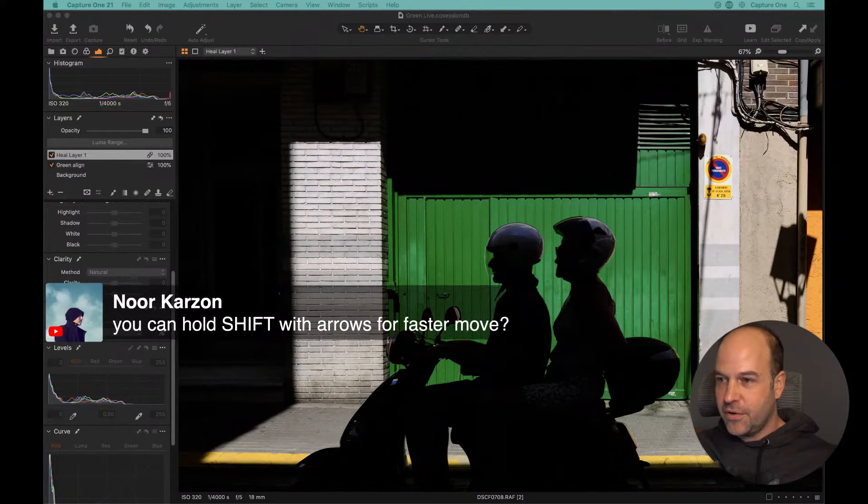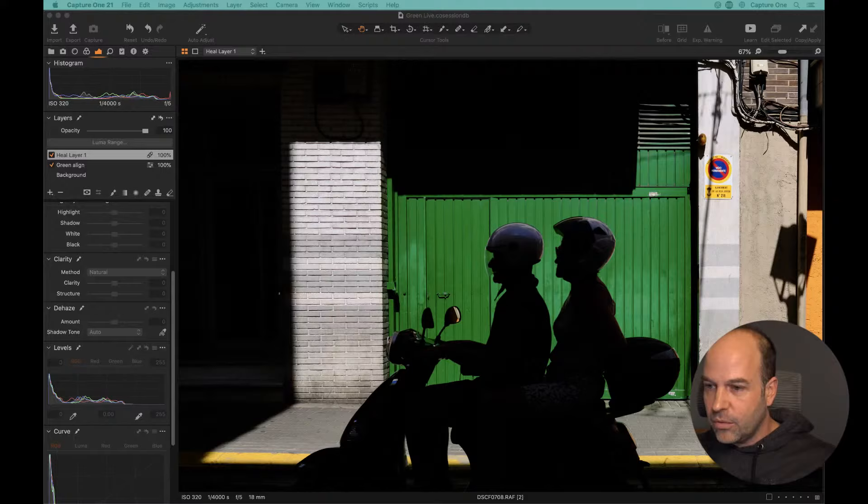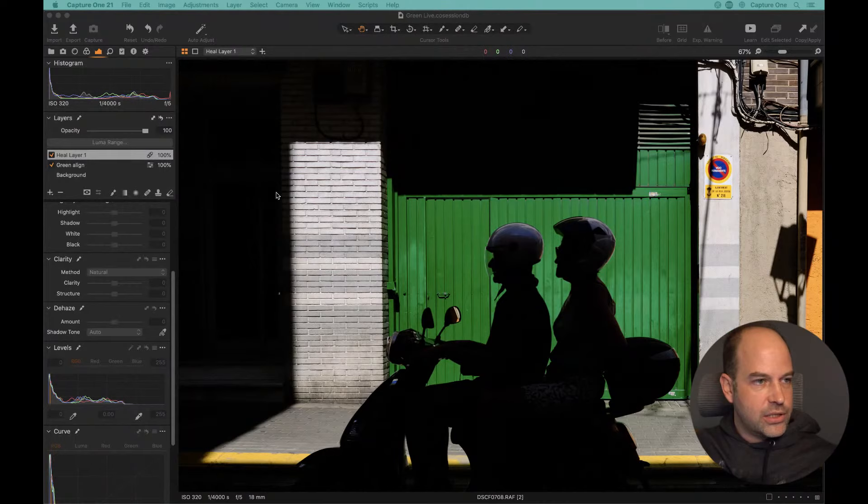Can you hold down Shift with the arrows for a faster move? Yes you can — if you want to move 10 pixels in one go, Shift-click moves 10 pixels, while a single click moves just one pixel.